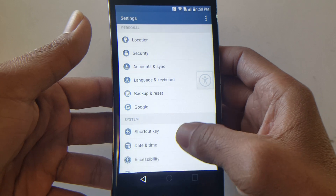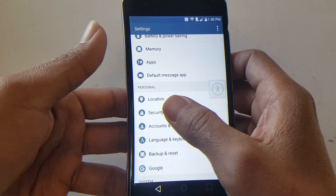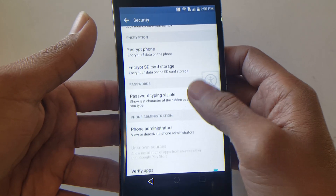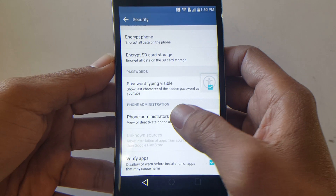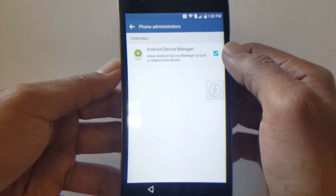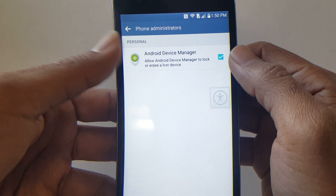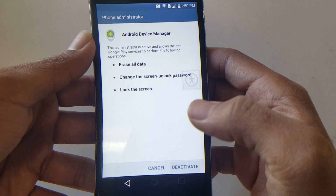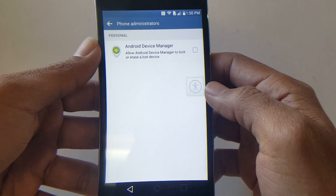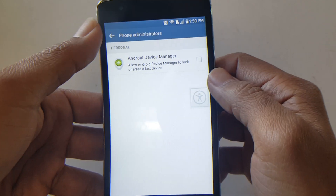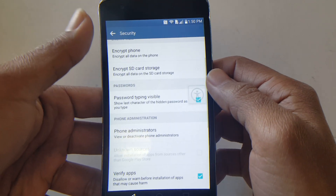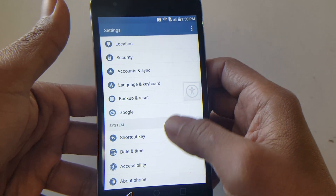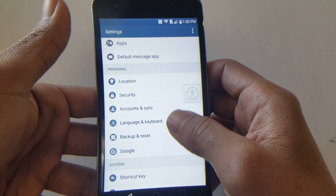But before we do that, look for Security. Now it might not show Security — it might show Fingerprints and Security — but it's all the same. From here look for Phone Administrators. As you can see, Android Device Manager is currently enabled, and we're going to deactivate it. The reason is, once we try to deactivate Google Play Services, it won't allow us to do so with this enabled. Once you have that done, go back and then look for Apps.